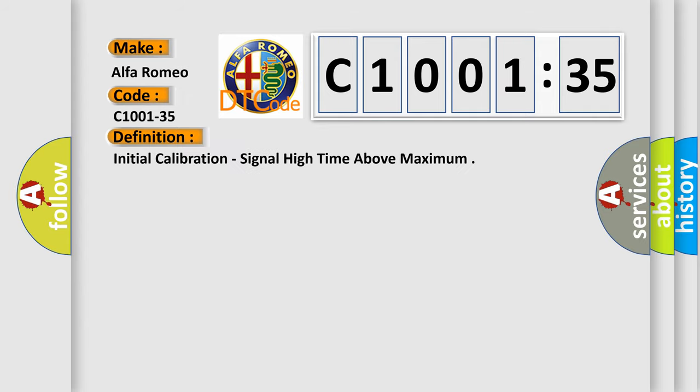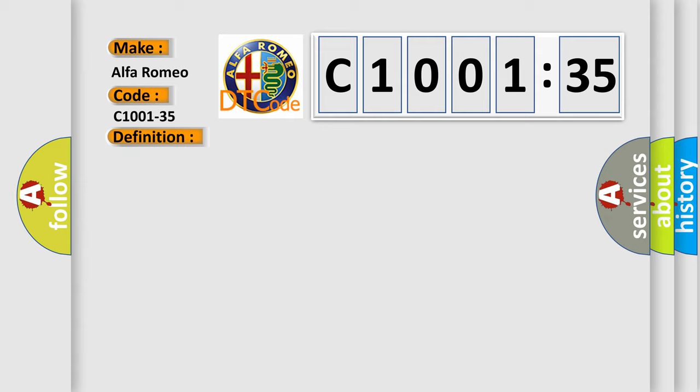The basic definition is initial calibration, signal high time above maximum.